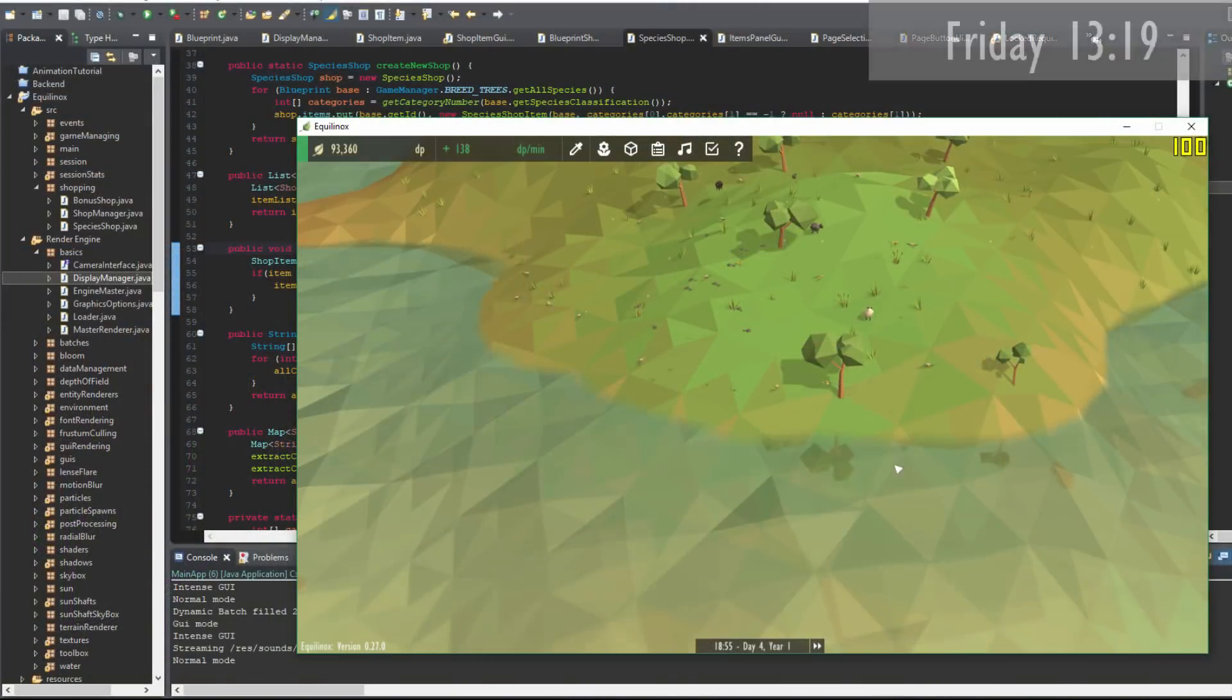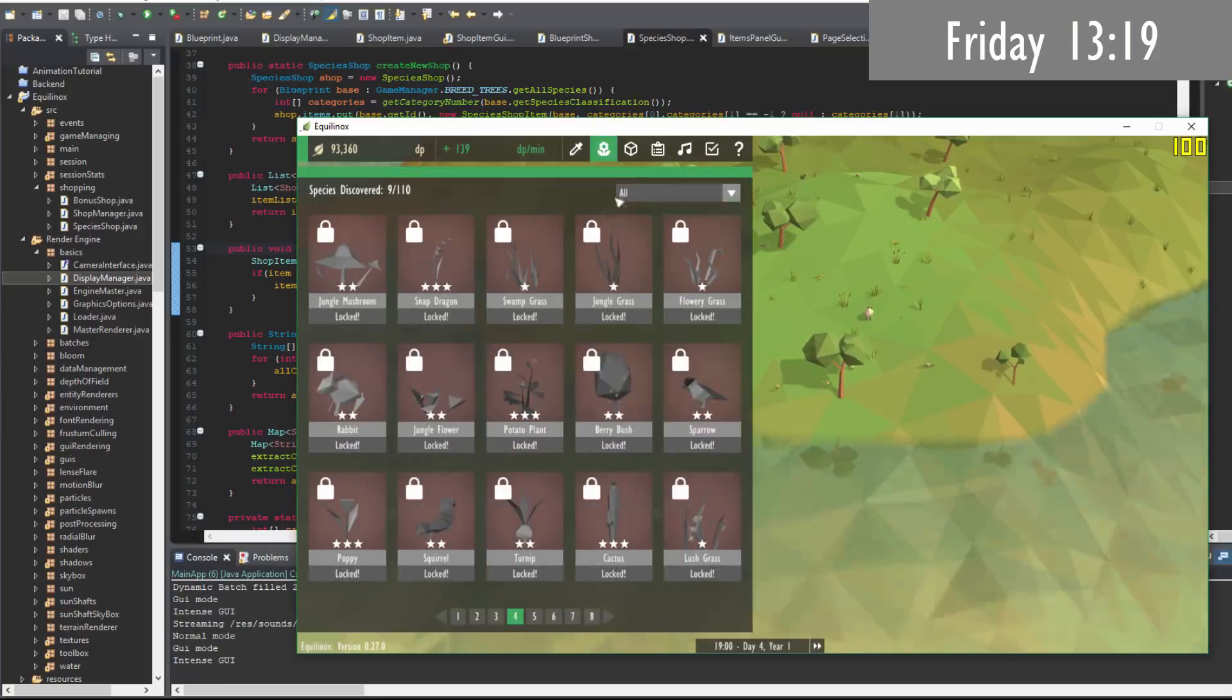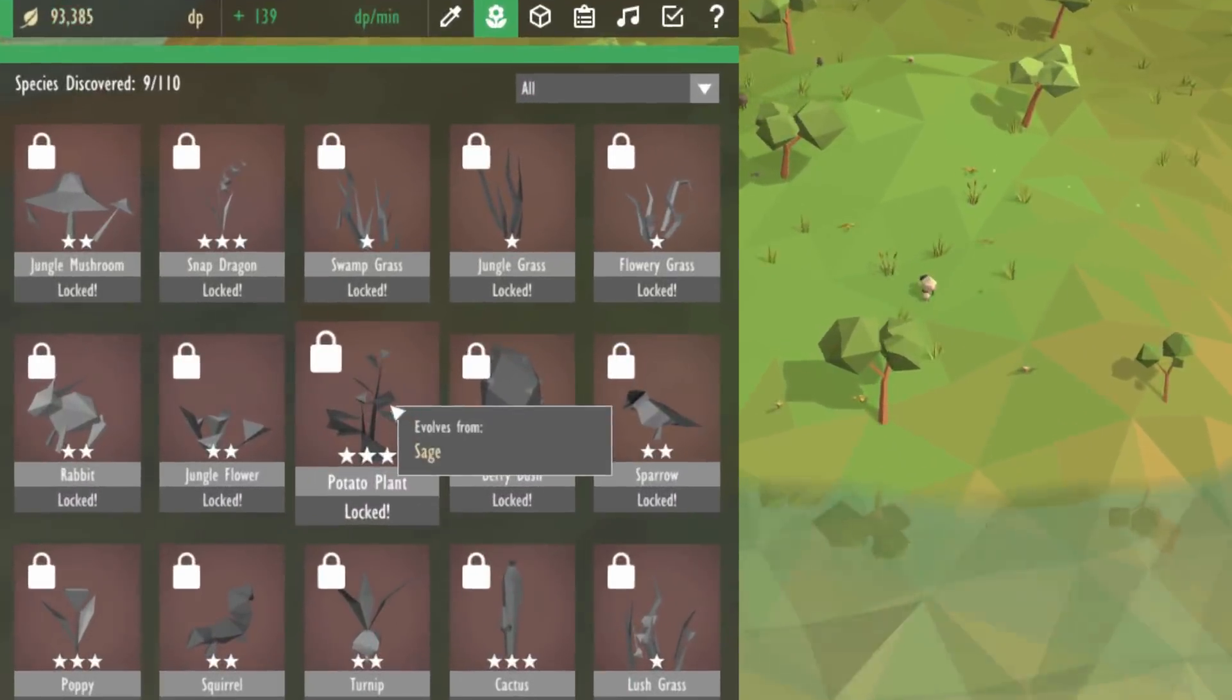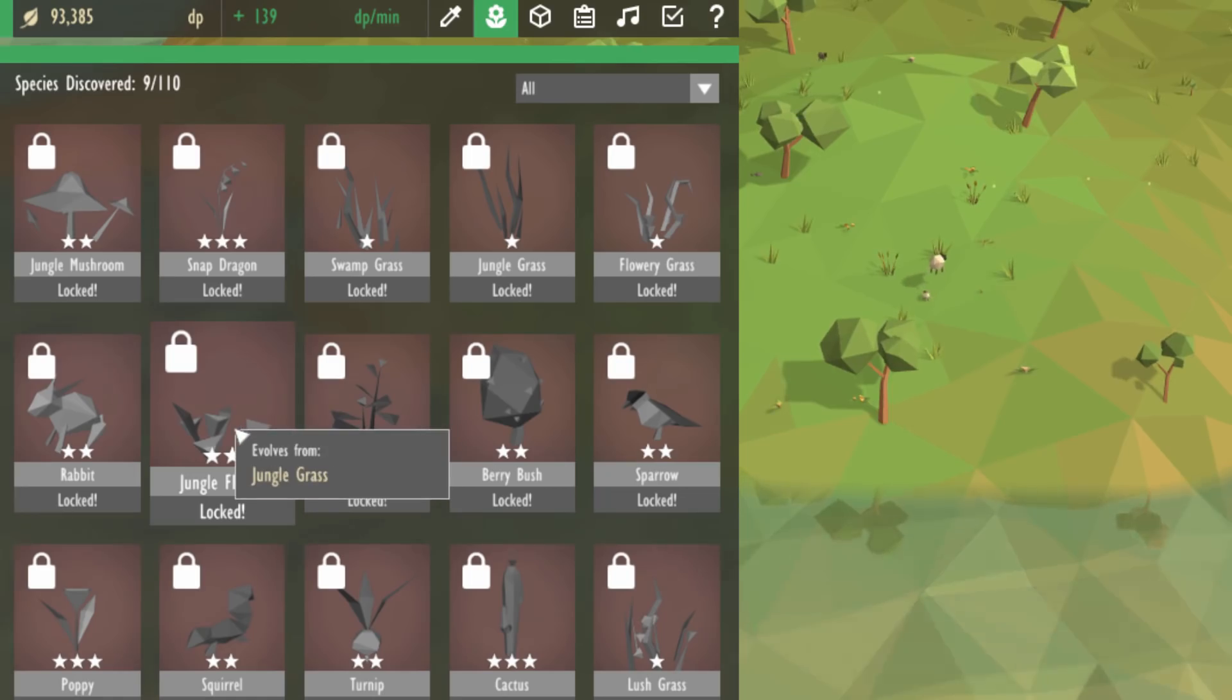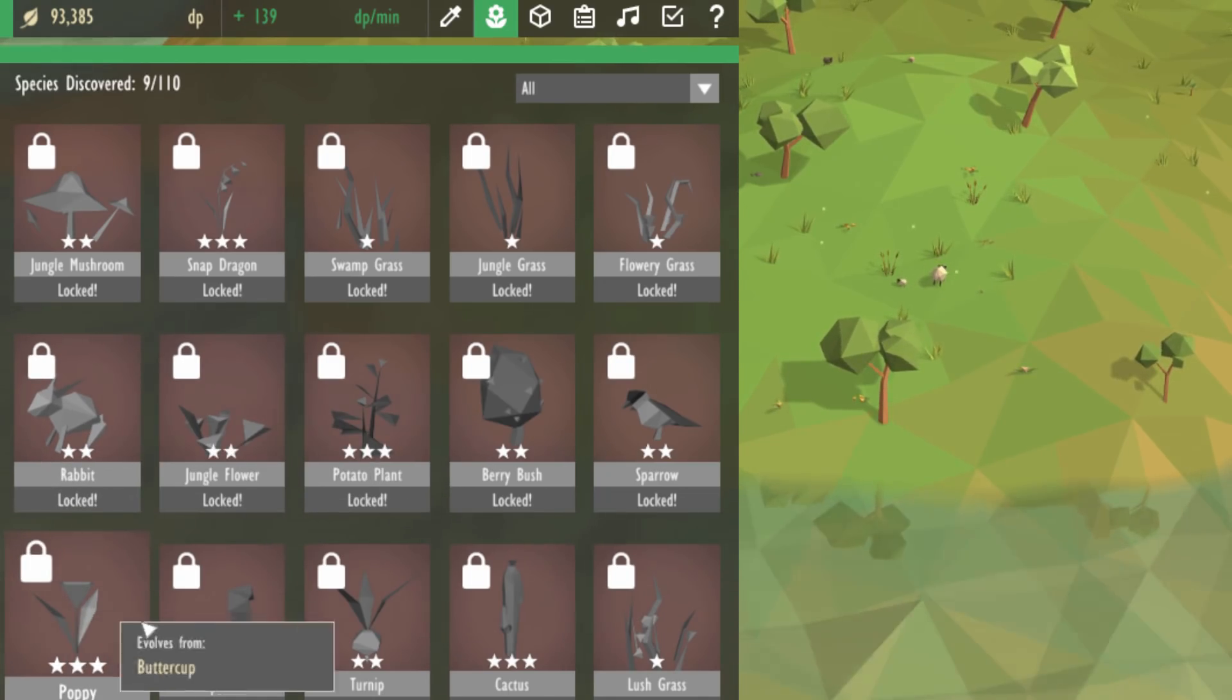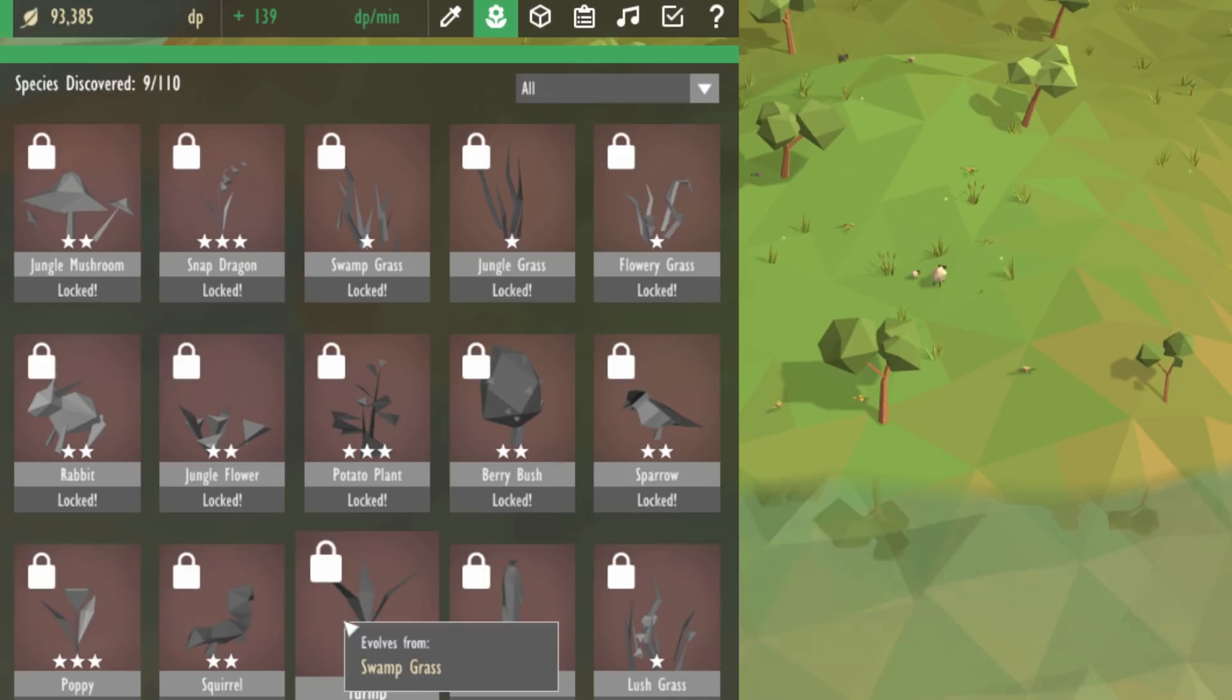Just one more quick update to the shop before I stop for lunch and that is that if you mouse over a locked item in the shop it now tells you which other species it evolves from so that you know how to unlock it.